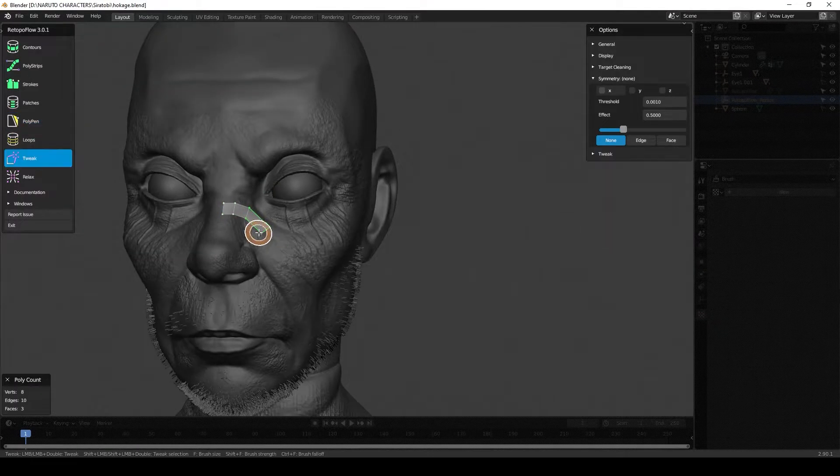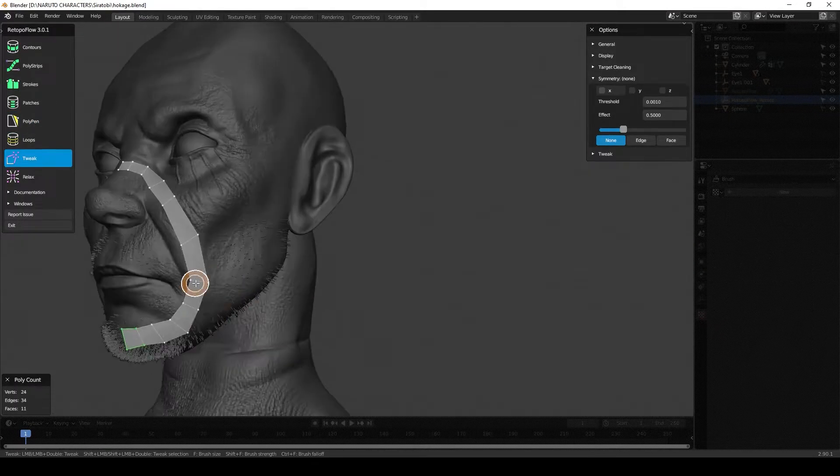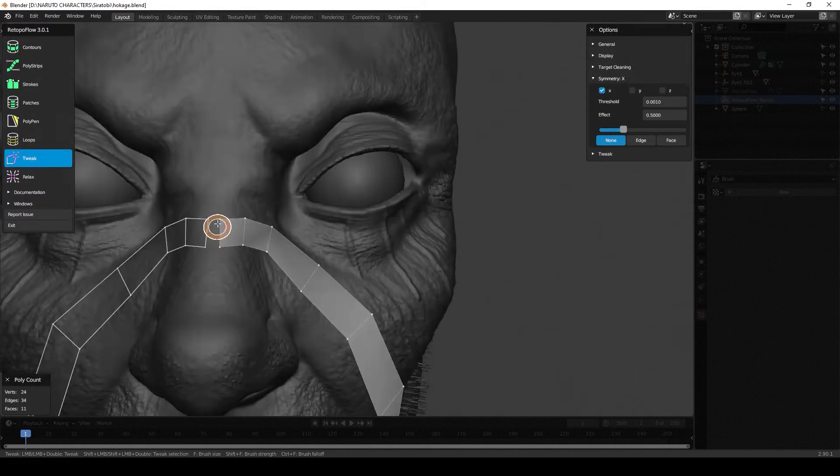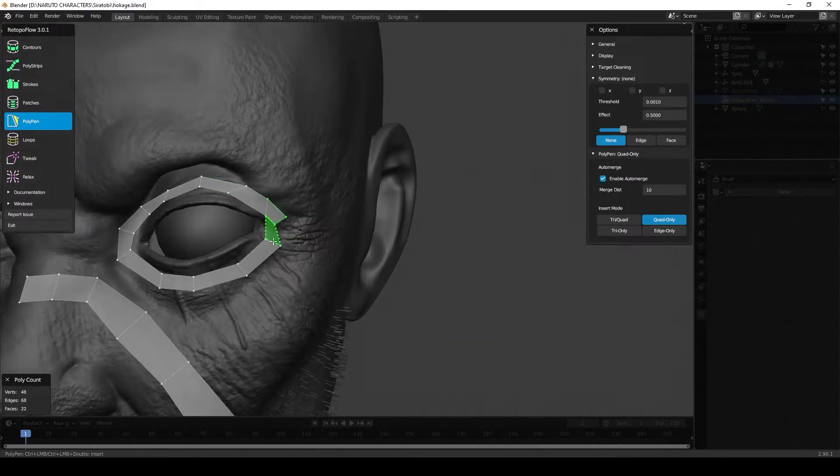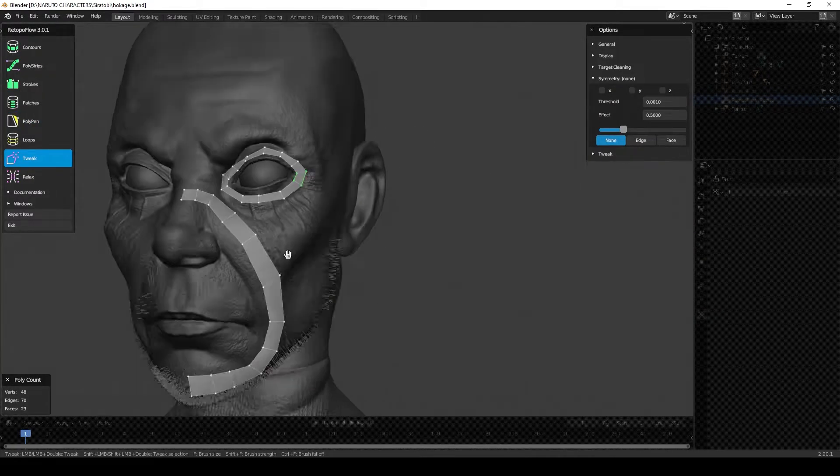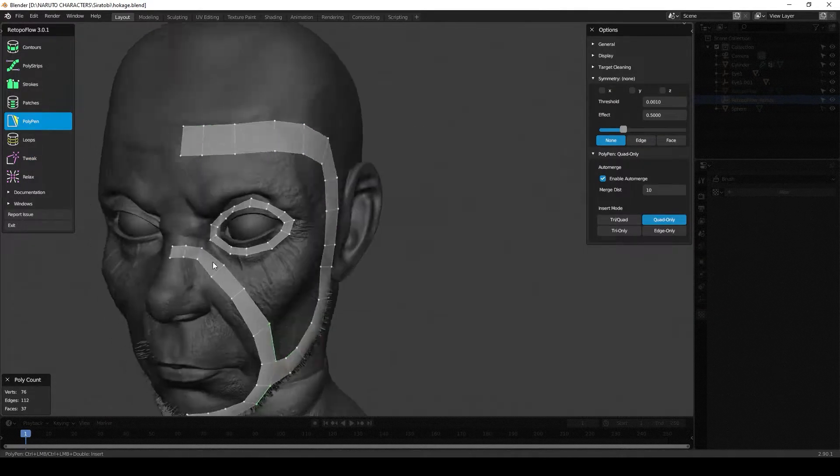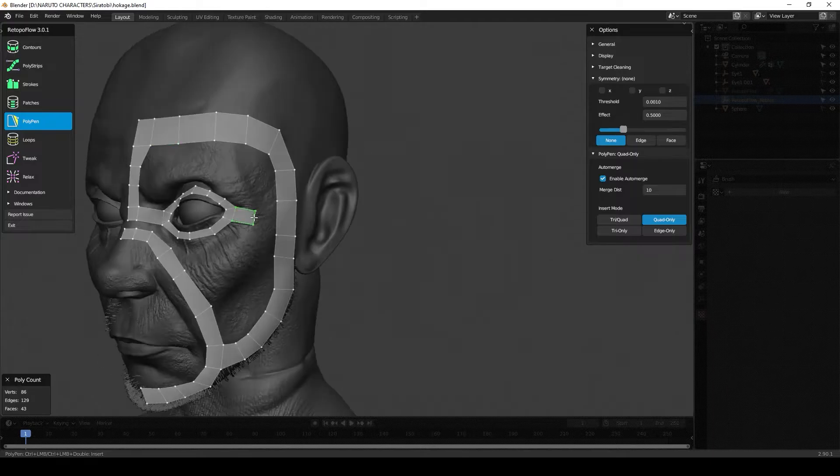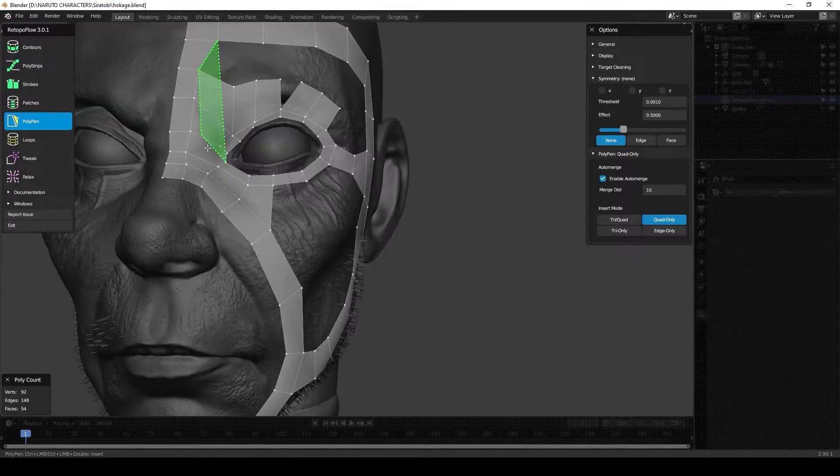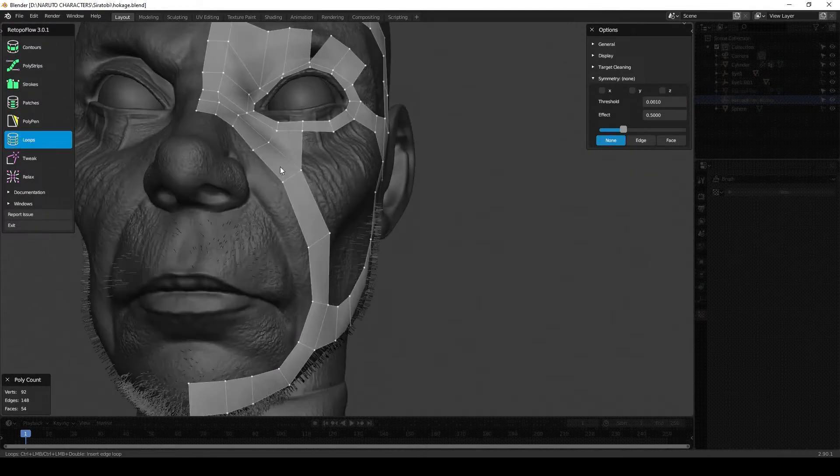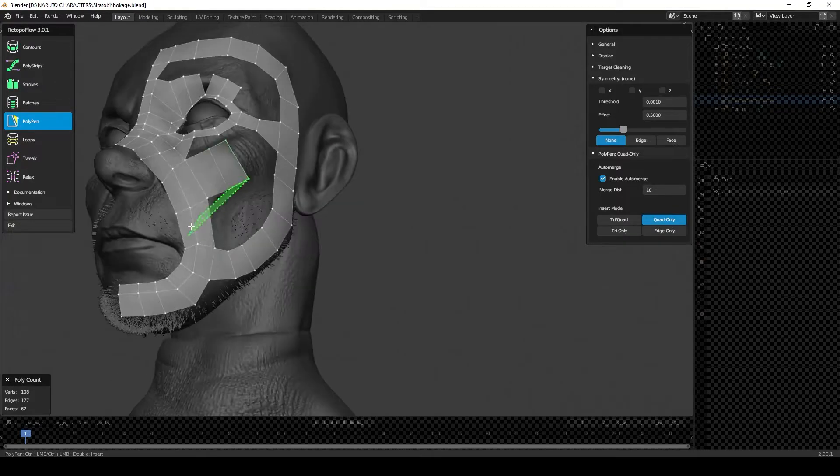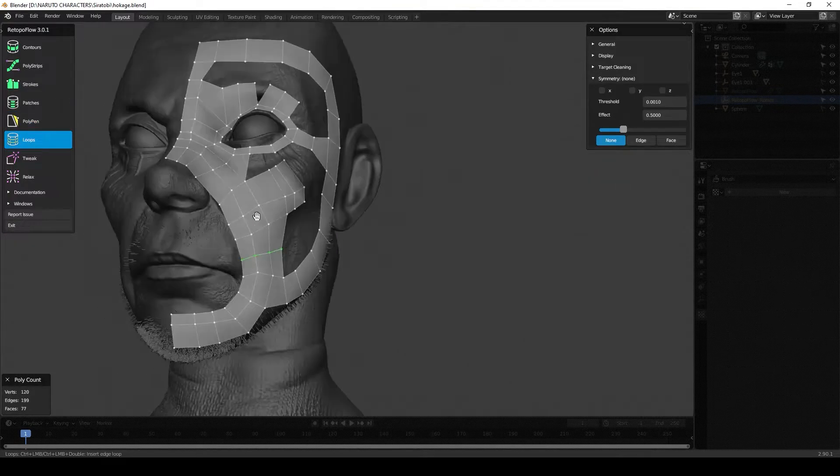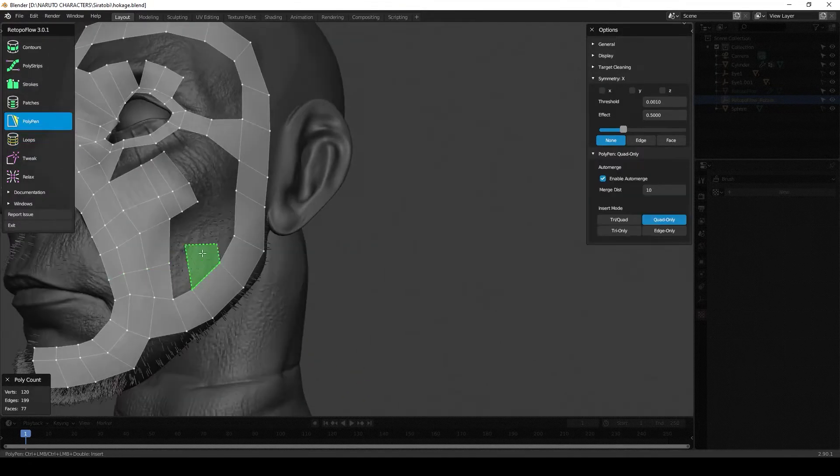What's going on guys, blenderbench here. Today I'm going to be showing you how to do retopology inside of Blender. This video shows an add-on called RetopoFlow 3, definitely one of the best retopology tools for Blender. But if you can't afford that, I'm going to show you how to do retopology from scratch.